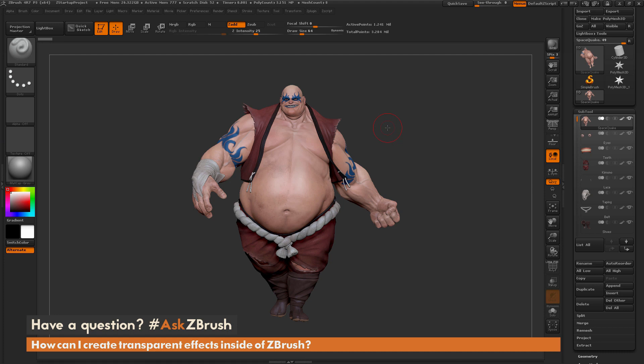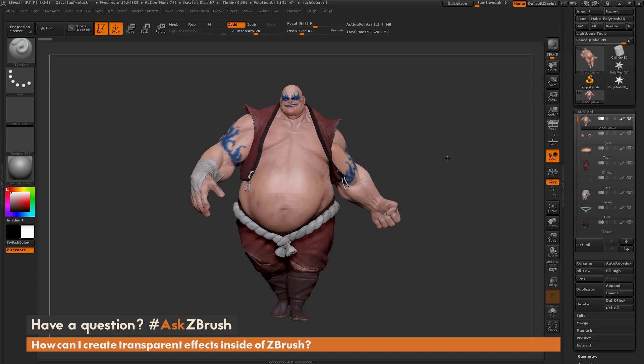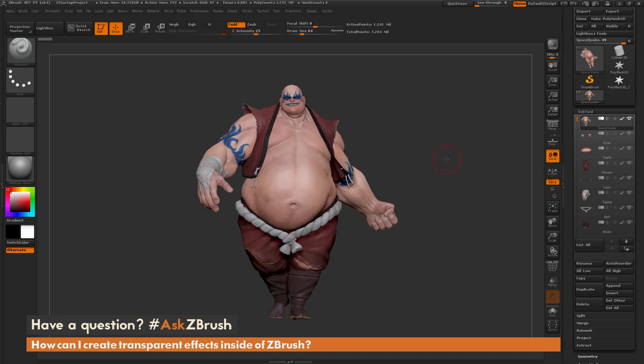This is Joseph Drust, and welcome back to another episode of Ask ZBrush. We had a question sent in asking how can I create transparent effects inside of ZBrush? To start off, I just have the Earthquake model here loaded in, and the question is asking about creating transparent effects — say something like glass, water, or something with non-opaque properties.